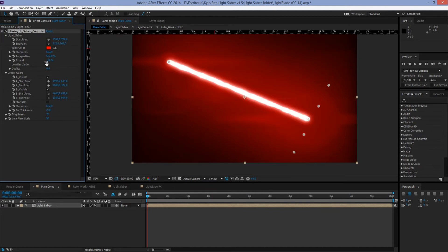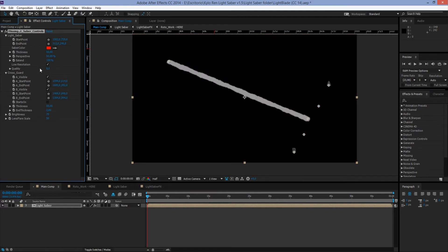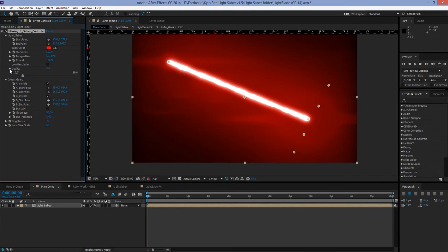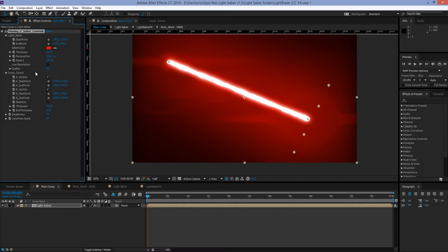Now we have Low Resolution. This one will make the lightsaber go into a low resolution mode to make our editing faster. Now as you can see, we only have left the points that are the ones that we're going to animate. Let's uncheck it. And now we have Quality. This one just controls the samples of the motion blur. 8 is a pretty reasonable quality, but you can set it up to 12 or 20 as you want to make it look even better.